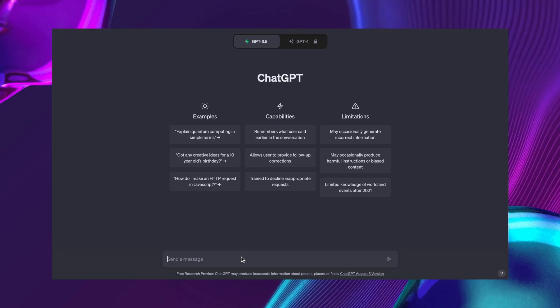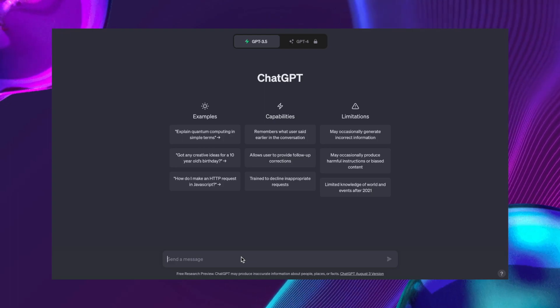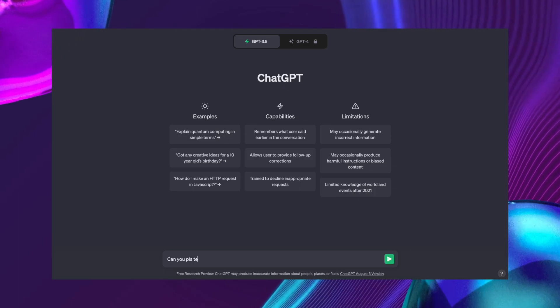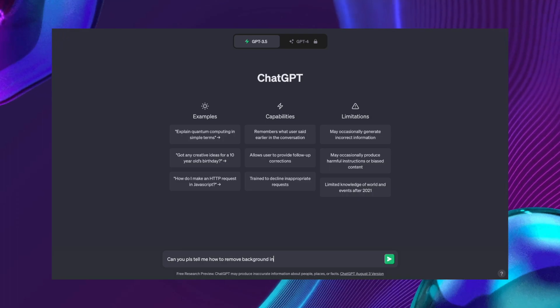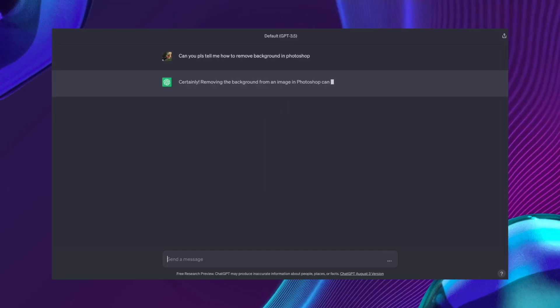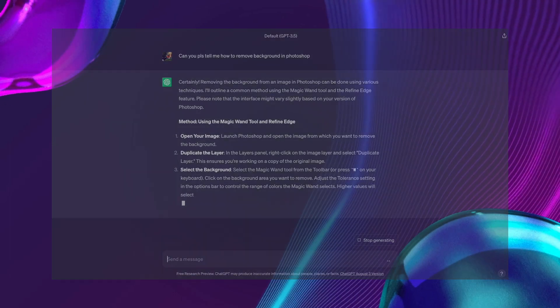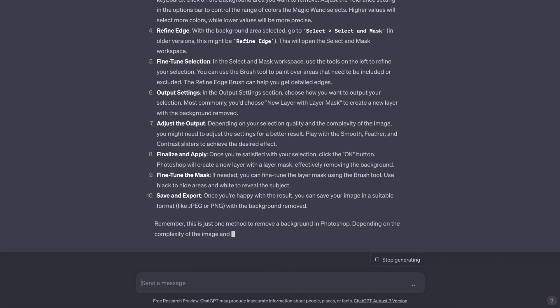It also does a great job at teaching you about different kinds of software. For example, Photoshop — 'Can you please tell me how to remove the background in Photoshop?' And it literally goes on to give you the answer along with all the steps. The best part is that it provides all of this for free. Honestly, I really wish I had this back at school — I would definitely do my math homework with it along with all the explanation I needed. You can turn ChatGPT into a DoctorGPT as well.